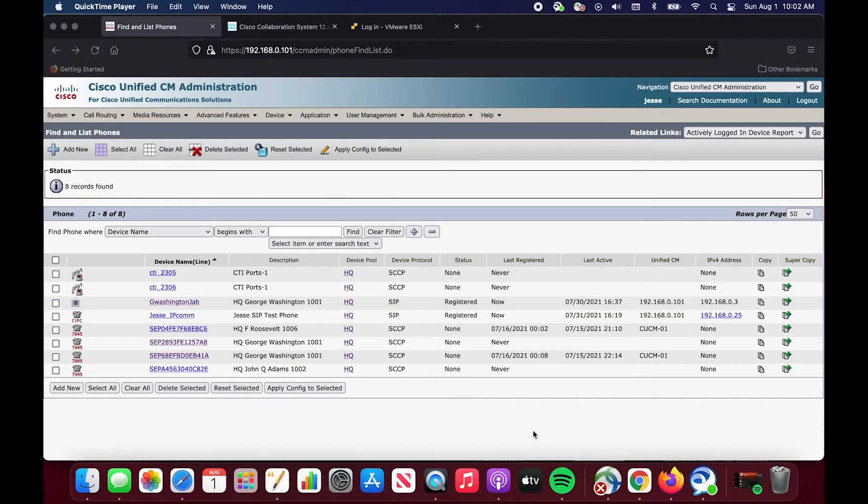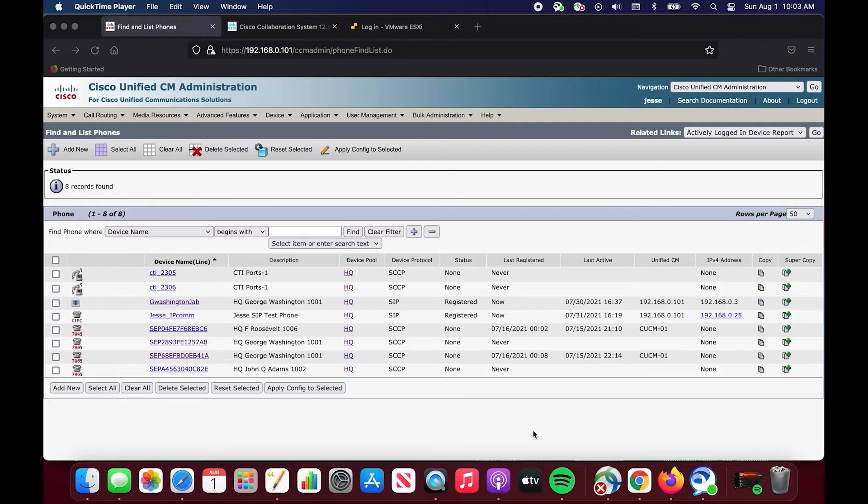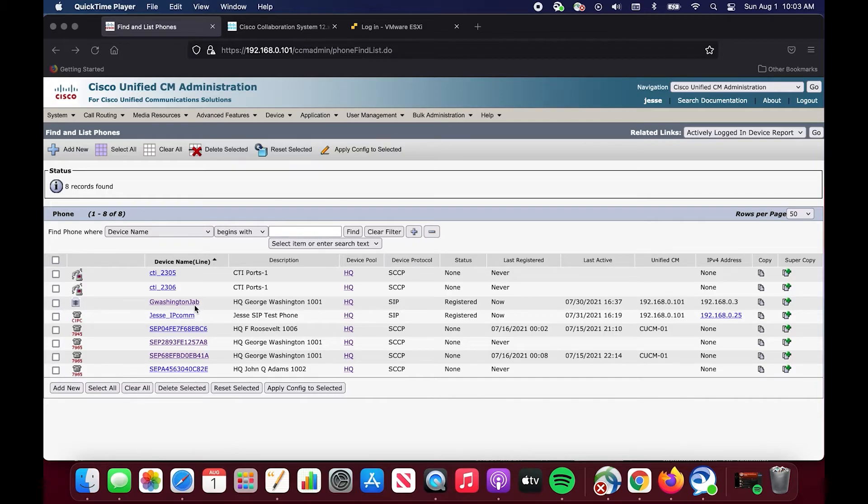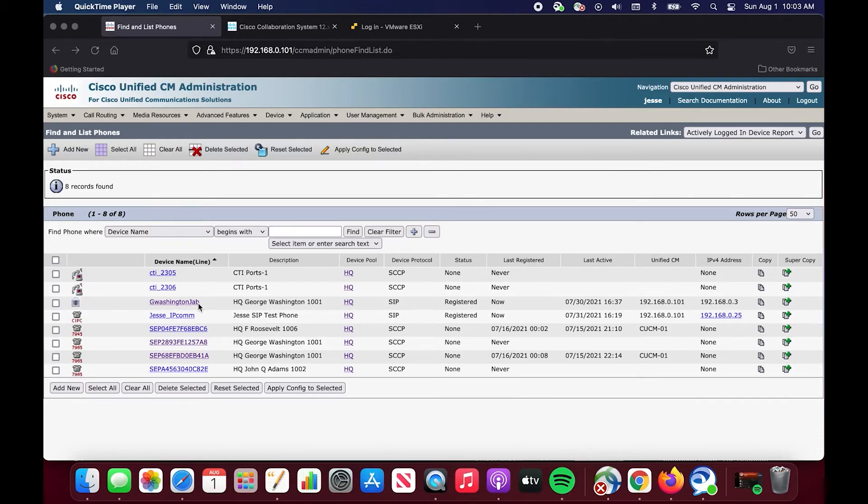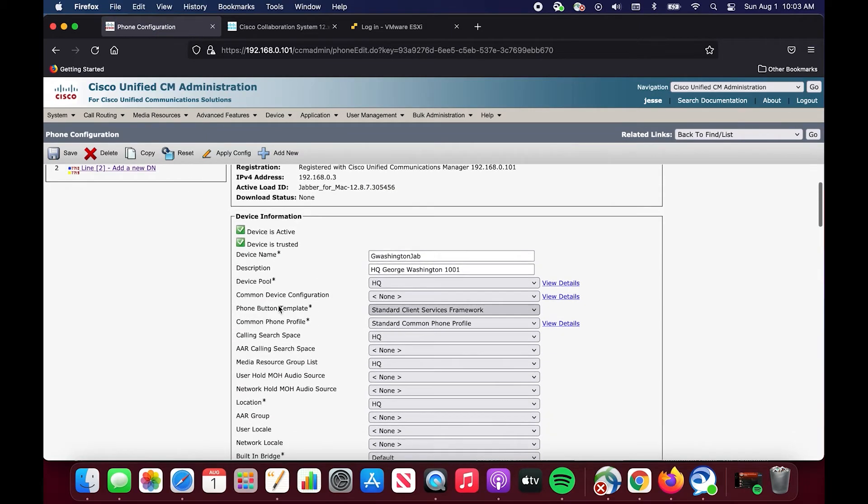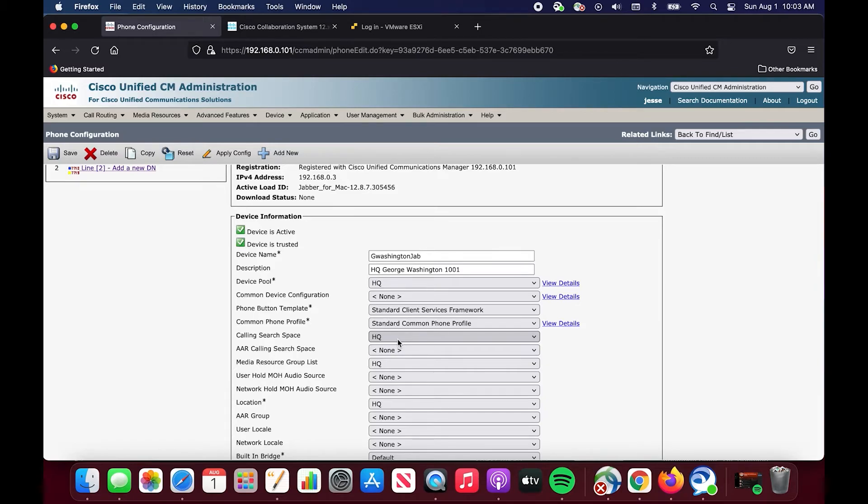One of the last things we're going to do is walk through a real world scenario in which we can easily demonstrate calling search spaces and partitions, their role, and how to manipulate them to get the result that you want. The scenario that we're going to lay out is you've just configured this phone. It happens to be a Jabber client on a Mac on this computer specifically. You've just configured this phone for a user and they go to make an outbound call and they can't make an outbound call to the PSTN or the ITSP. So we need to fix that and the hint is the issue is in the calling search space. If we look at this phone we are going to see that it is in the calling search space HQ.